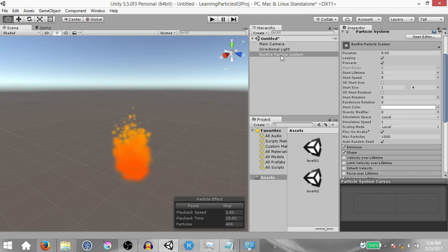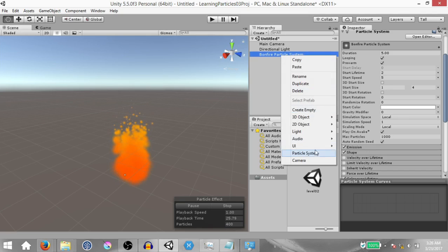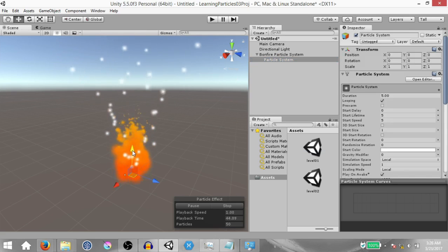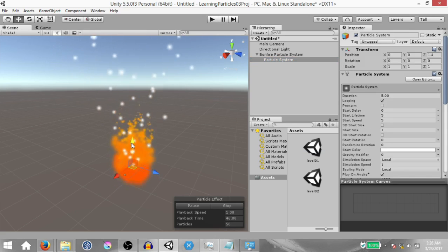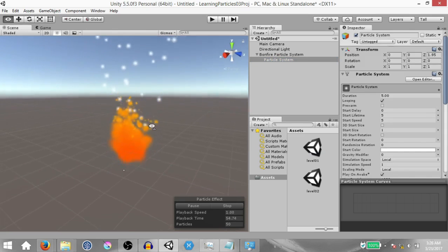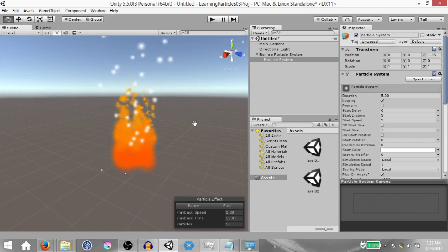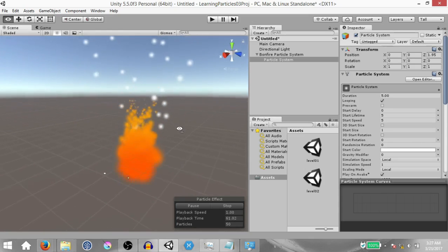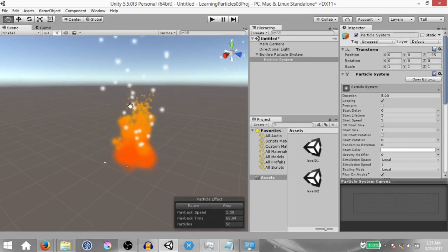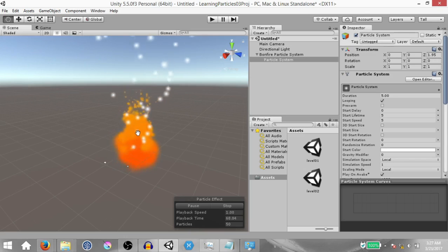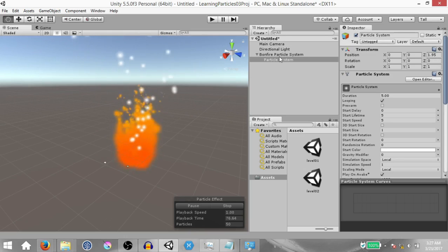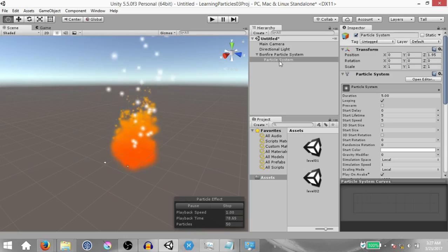The bonfire particle system is ready. Next we need to create the smoke particle system. Right click on the bonfire particle system and click particle system — this creates a child particle system within the bonfire. Move it a little bit on the Y axis. Now I want to show a small glitch: when you look at this from different camera angles, sometimes the white particles appear in front and sometimes the bonfire particles appear in front. To fix this, we need to set a sorting layer for both particle systems.